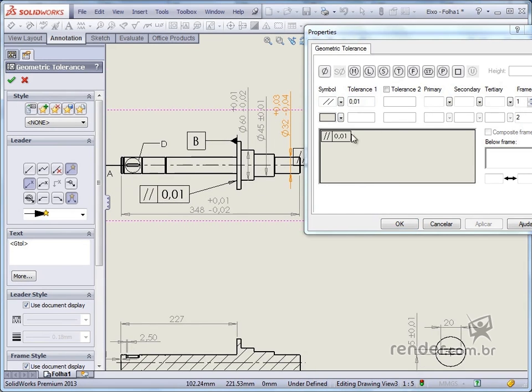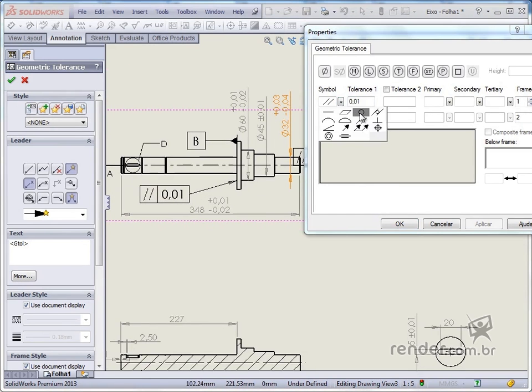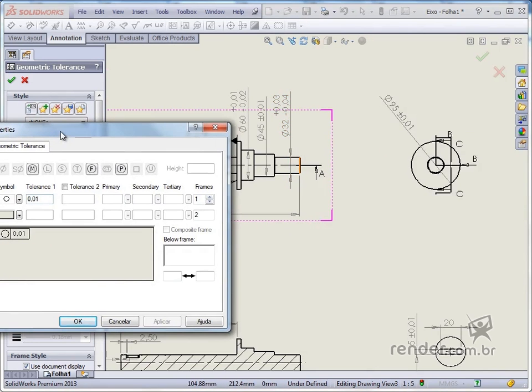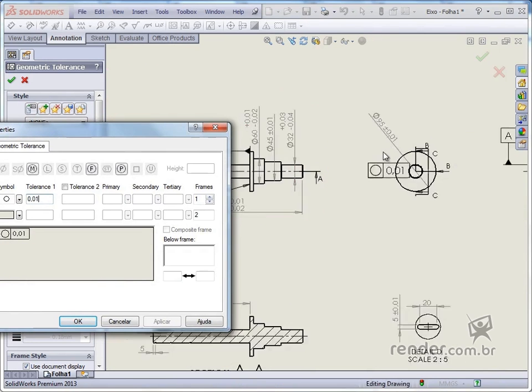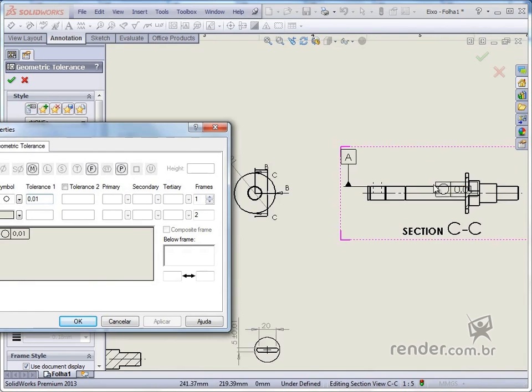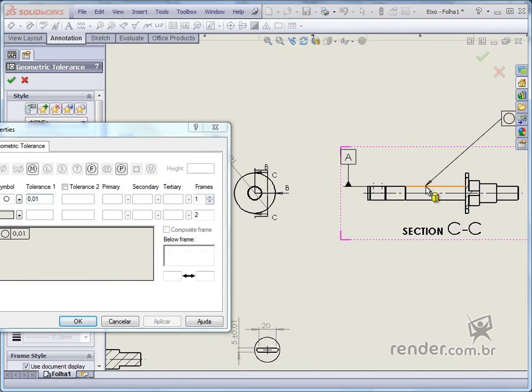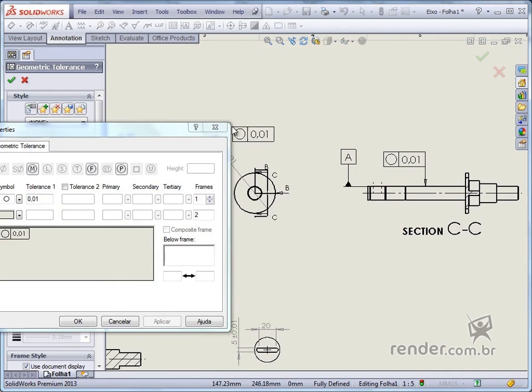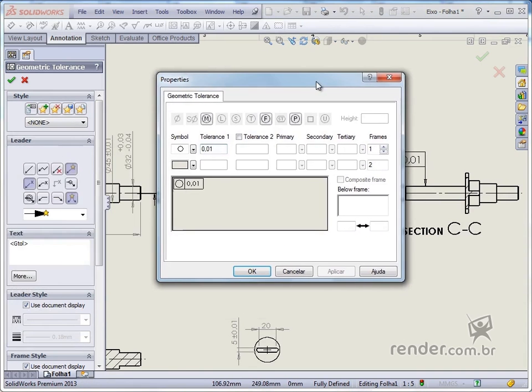Then, with the box still open, we can set another tolerance and position. When we finish the applications, we confirm the box.